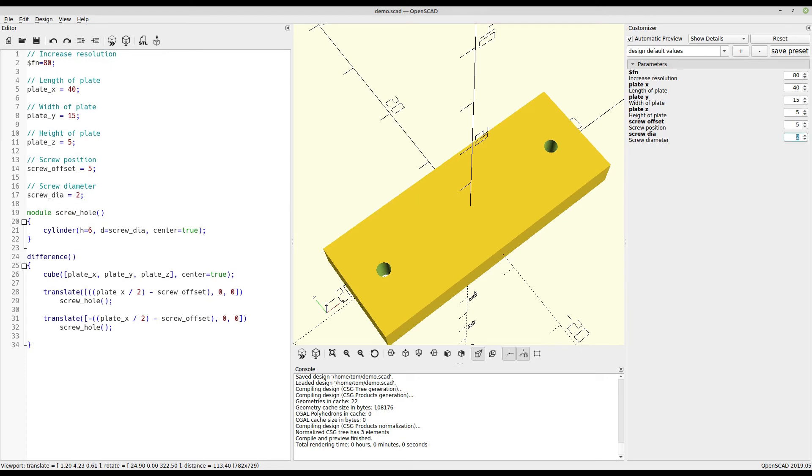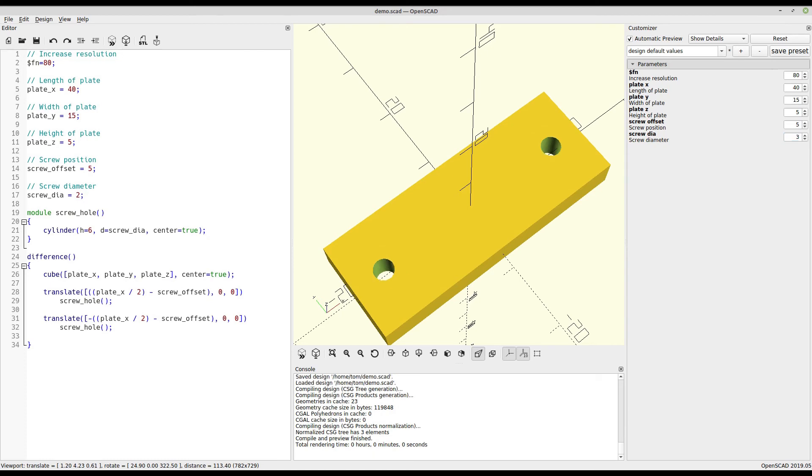You can simply enter a new screw size, and they will be applied as soon as the file is saved. Now, if we want to make things a little bit easier for the end user, we can also give them specified ranges.